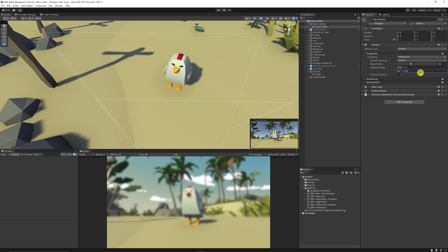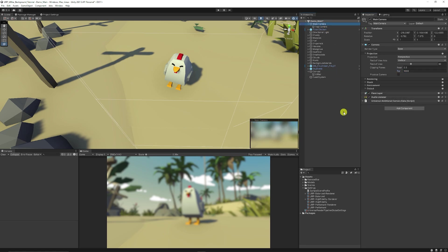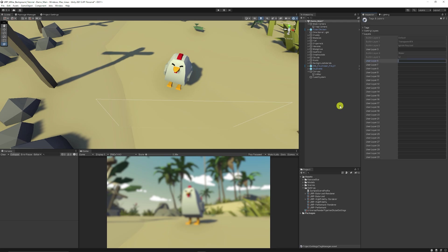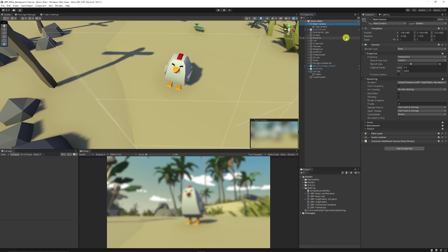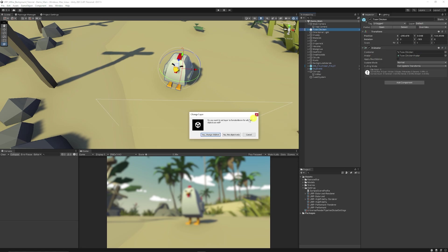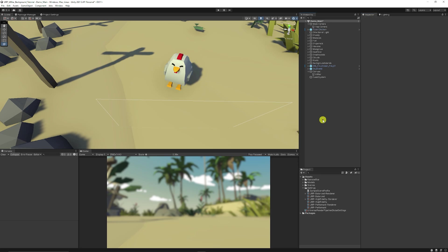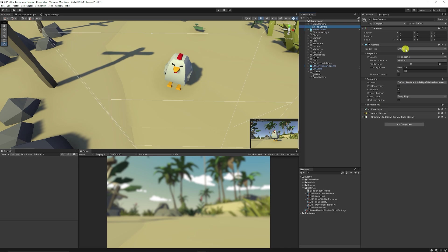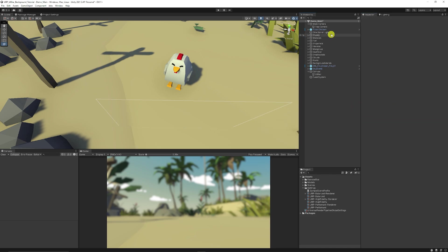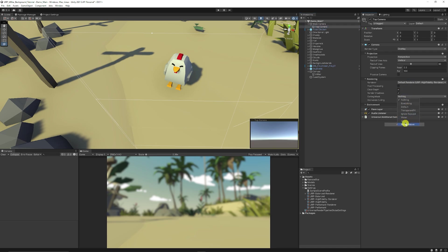Change the clipping plane down on the top camera since it's only used to render things on top. With the main camera selected, create a new layer called render above. On the main camera, make sure render above is unticked so it will never render anything on that layer. Go to the toon chicken, set its layer to render above and change all children — it disappears from the main camera. Now use the second overlay camera to render it. Set the culling mask to nothing, then enable render above, and you can see the chicken in the preview.